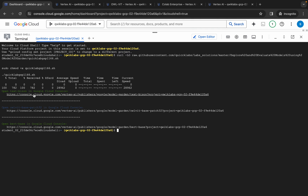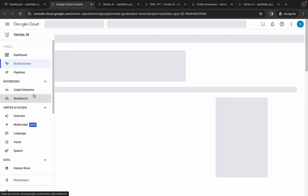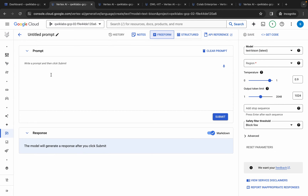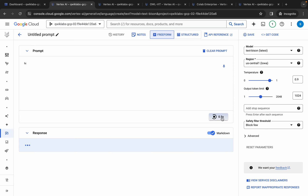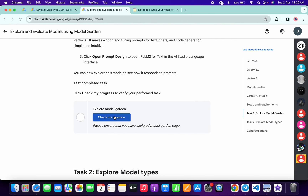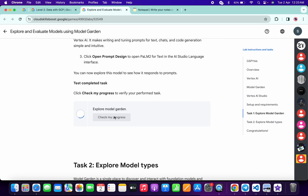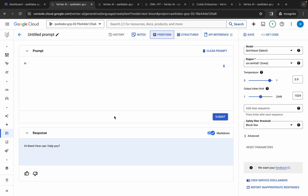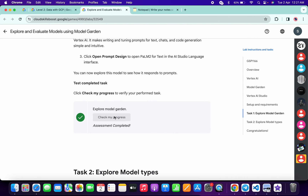Click on 'open Vertex AI' again, type 'hi' again, and click submit. Here you can see we got output. Now come back and click on 'check my progress' — this time you might get a green tick. If not, you can repeat this step or just wait a couple of minutes.